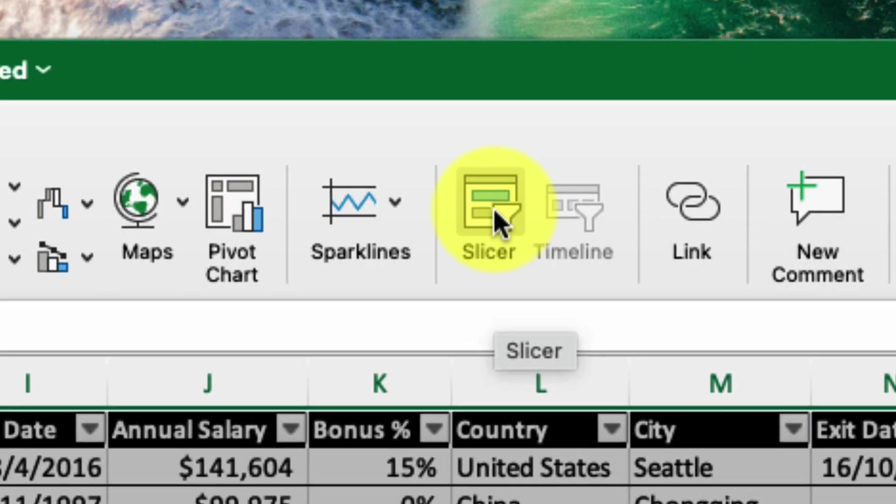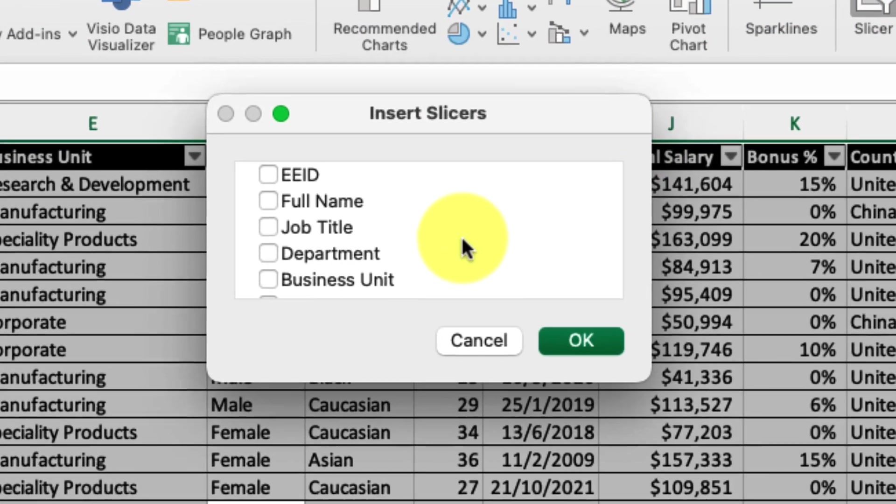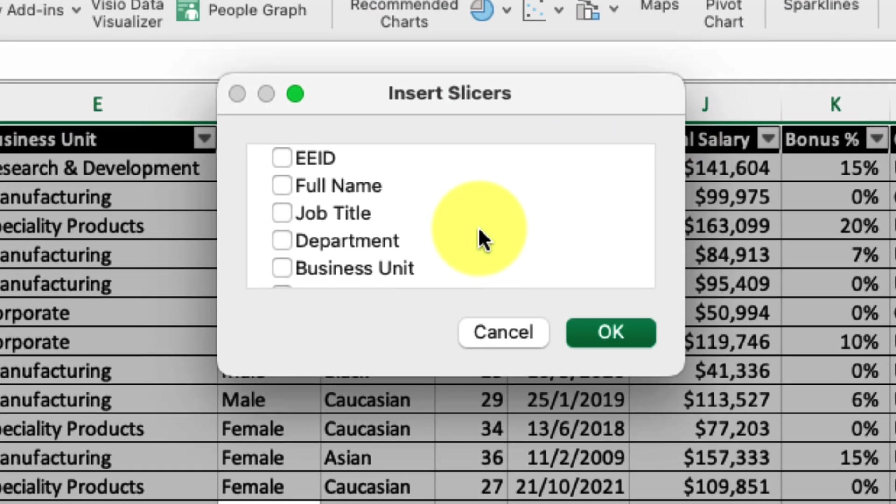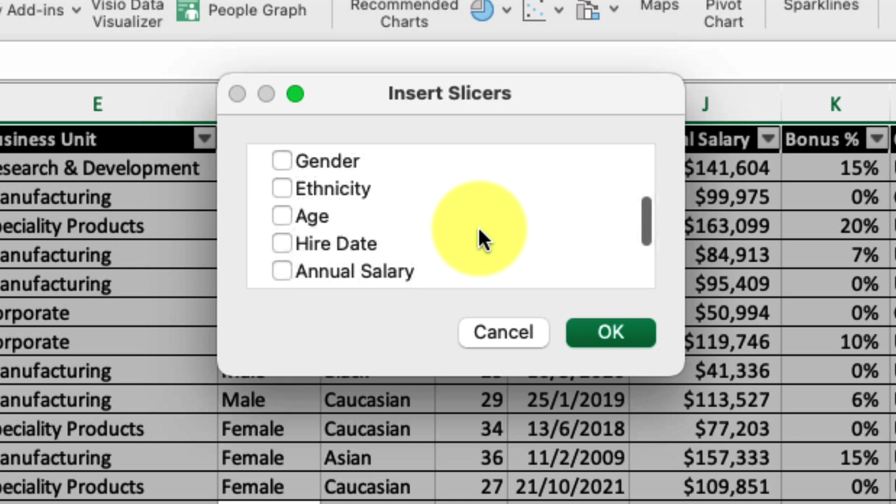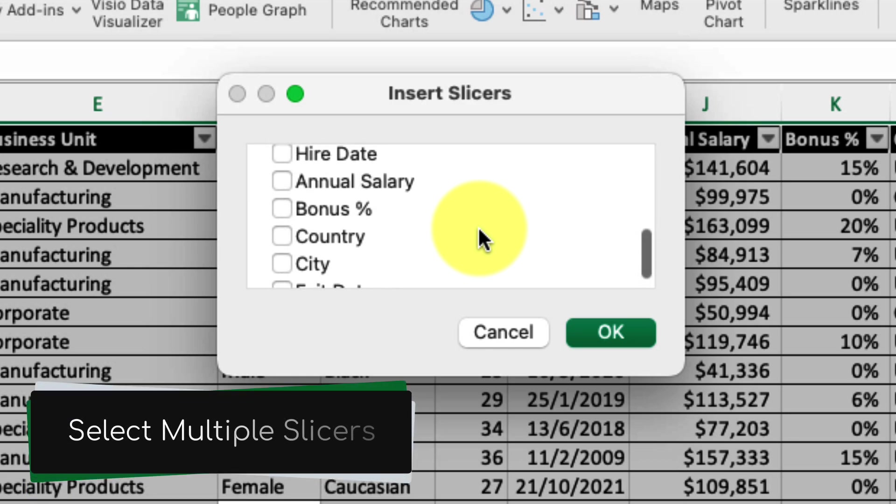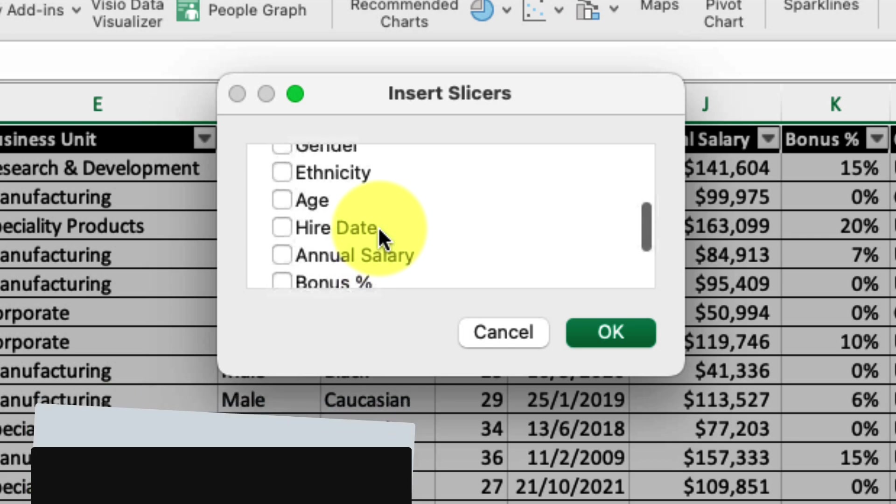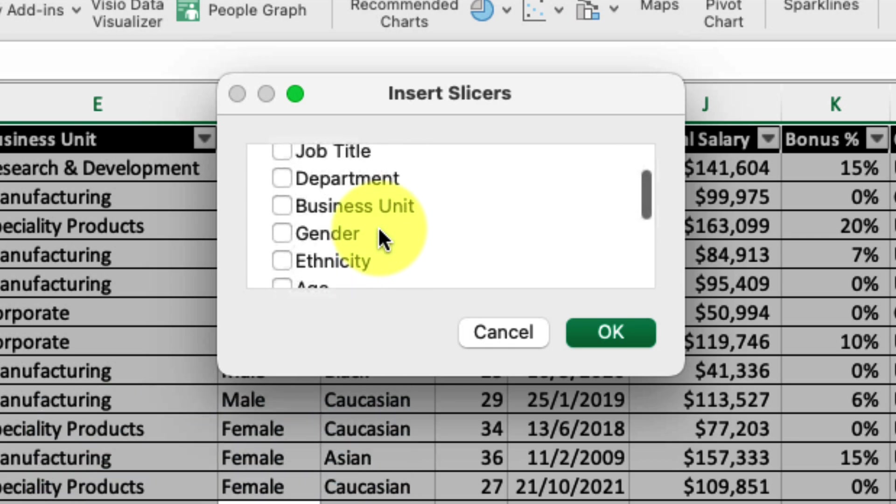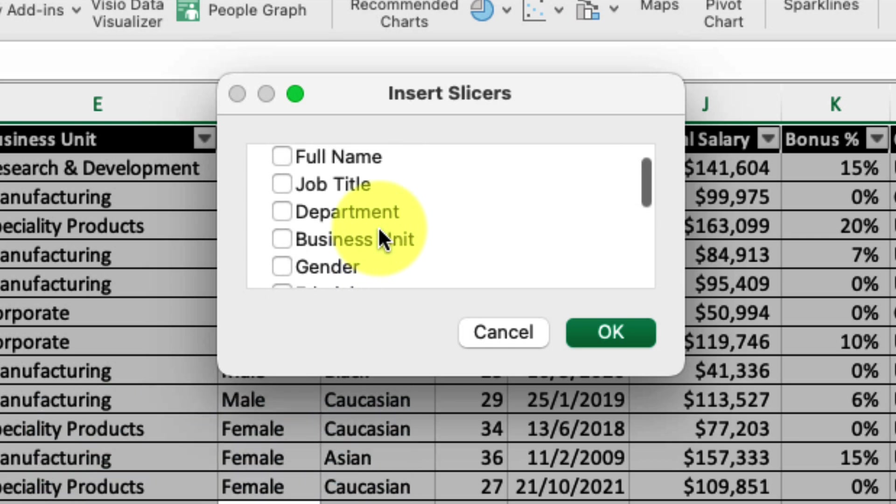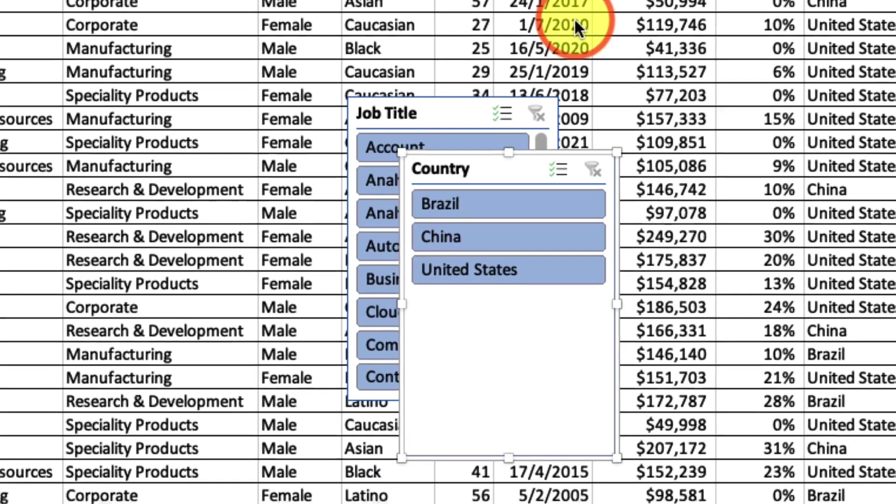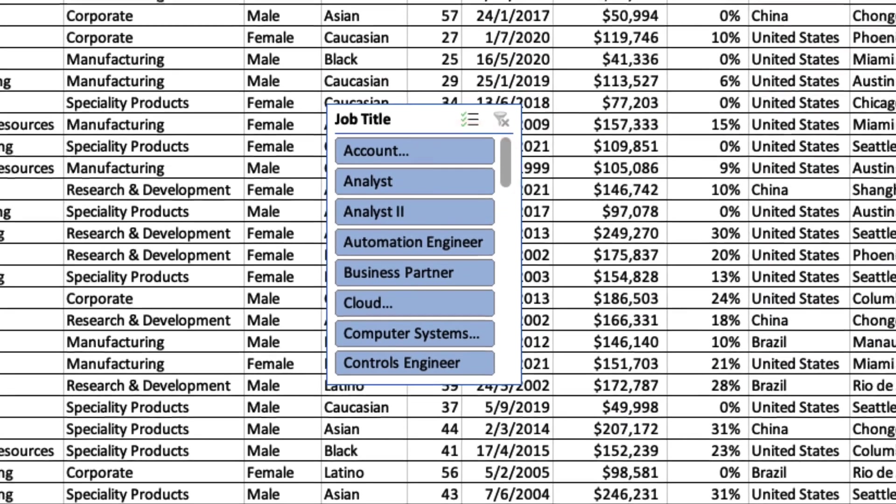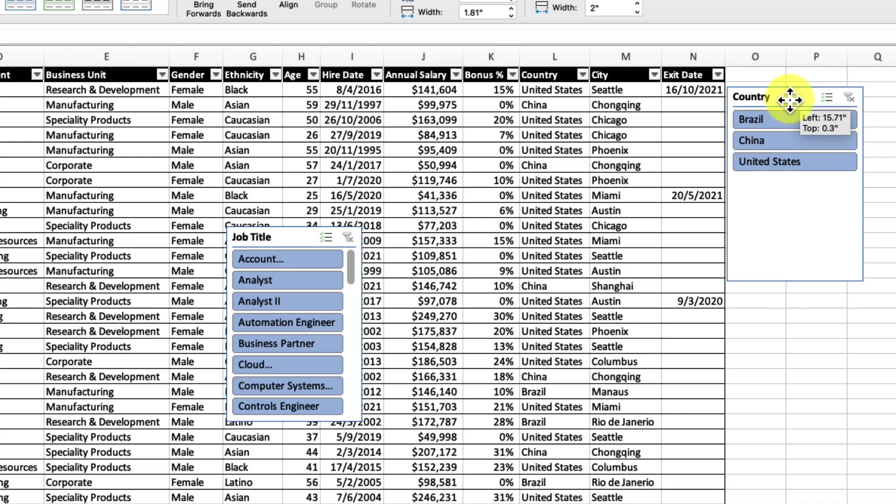This is going to give us a pop-up window where we can select the slices that we wish to create. A great thing about this is that we can select multiple slices to create all at the same time. Once I have selected the country and job title ones that I need, I'll select OK in order to make my slices. And then we will see all of the slices we have made as items that we can position wherever we want on our worksheet.